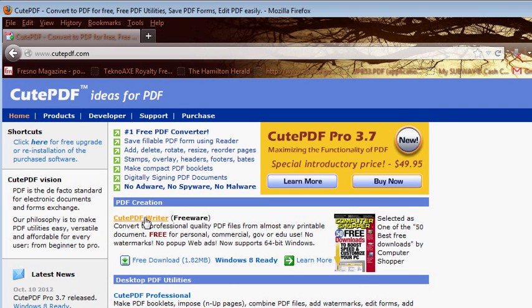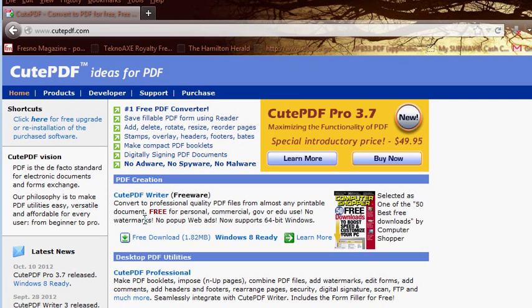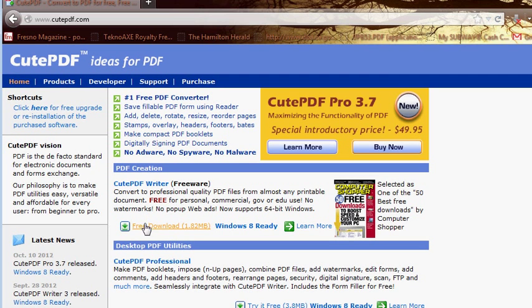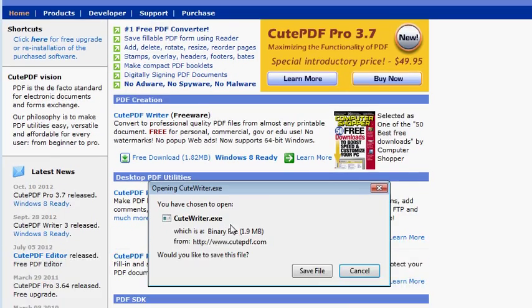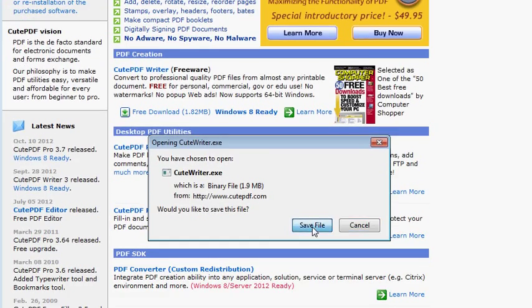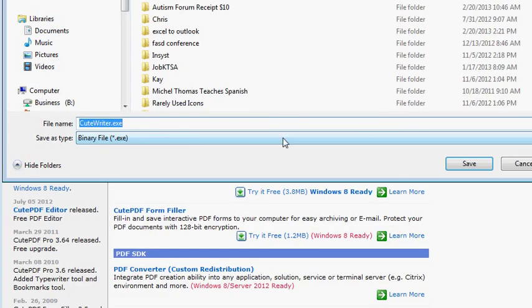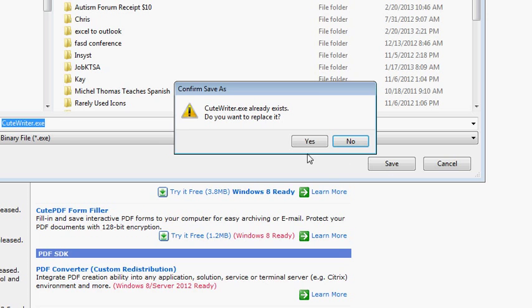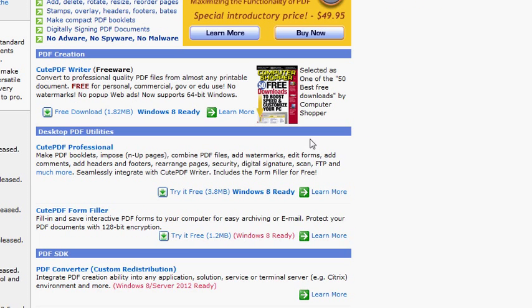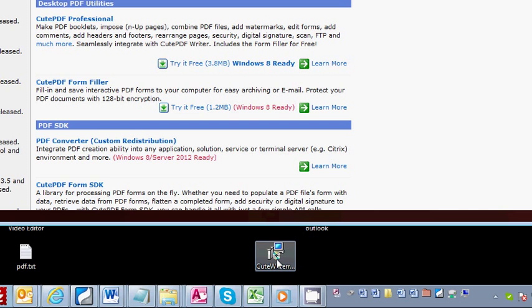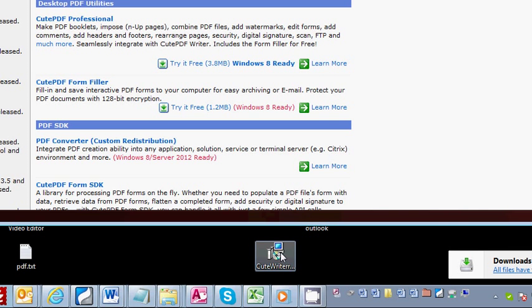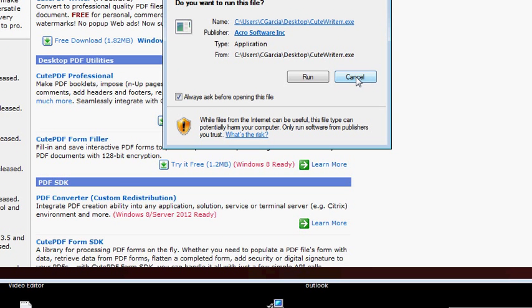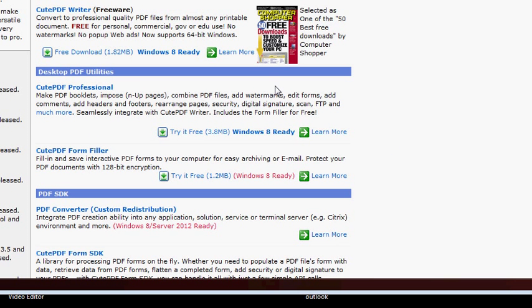Select that free download. Save the file, save it to your desktop or anywhere you'd like. I've already downloaded that. Come down here to your application and you will run that.